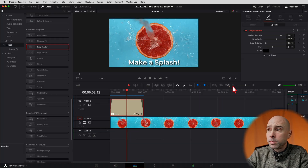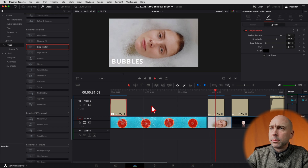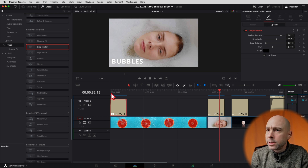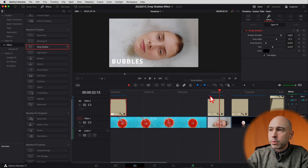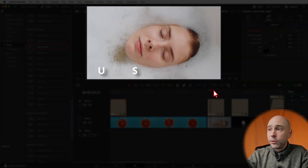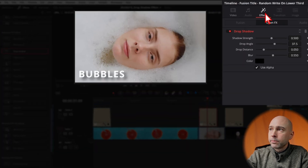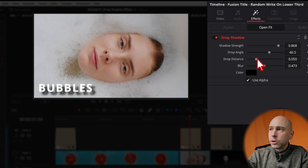Now let me show you how to put the drop shadow on some animated text. We've got somebody full of bubbles here — it animates onto the screen, but it kind of blends in a little bit. We could change the color of the text, but let's throw on a drop shadow instead. I'll bring it over and drop it right onto my text — already starting to pop out a bit more. I'll select my clip, come up to the Inspector, make sure effects is open, crank up the shadow strength, and reduce the blur a little bit.